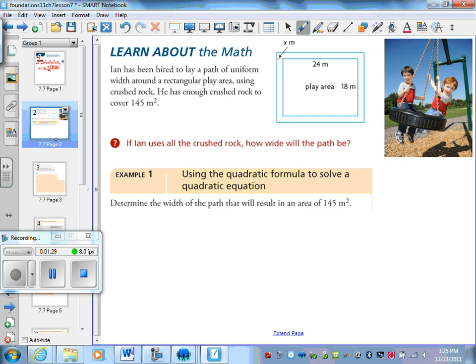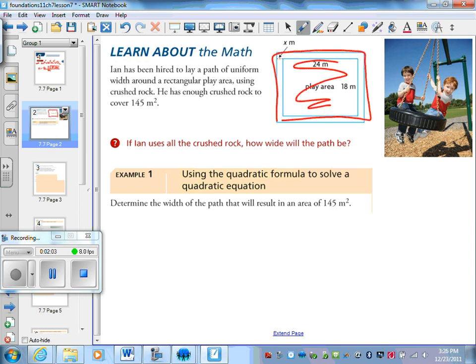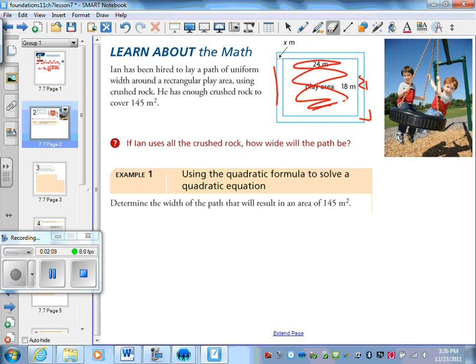So here we're going to use this formula. We have Ian — he's hired to lay a path of uniform width around a play area using crushed rock. He has enough crushed rock to cover 145 square meters. If he uses all the crushed rock, how wide will the path be? The play area is 24 by 18, and what we're going to do is find what the area of the bigger rectangle would be, and if we subtract the play area, we get the total area of just the path.